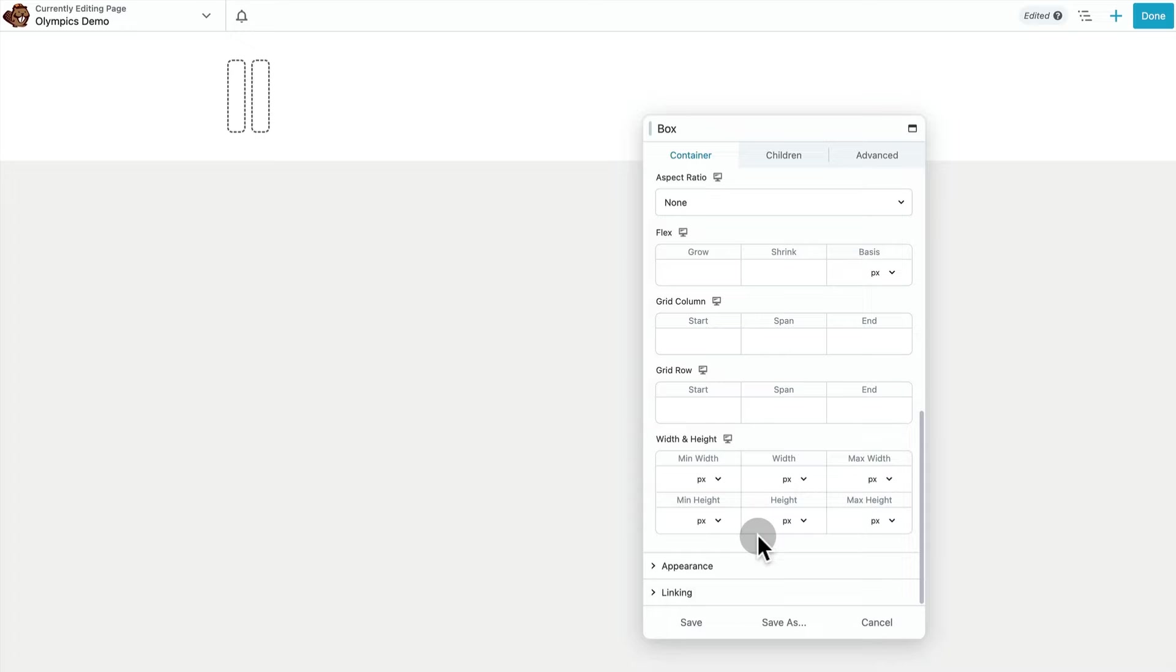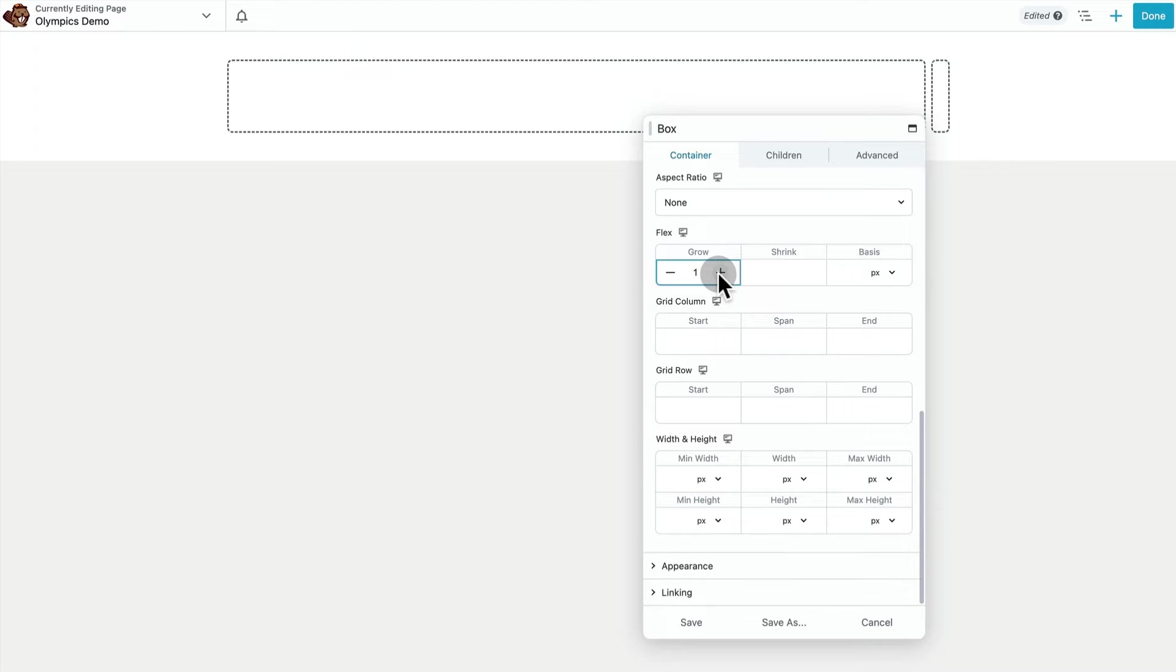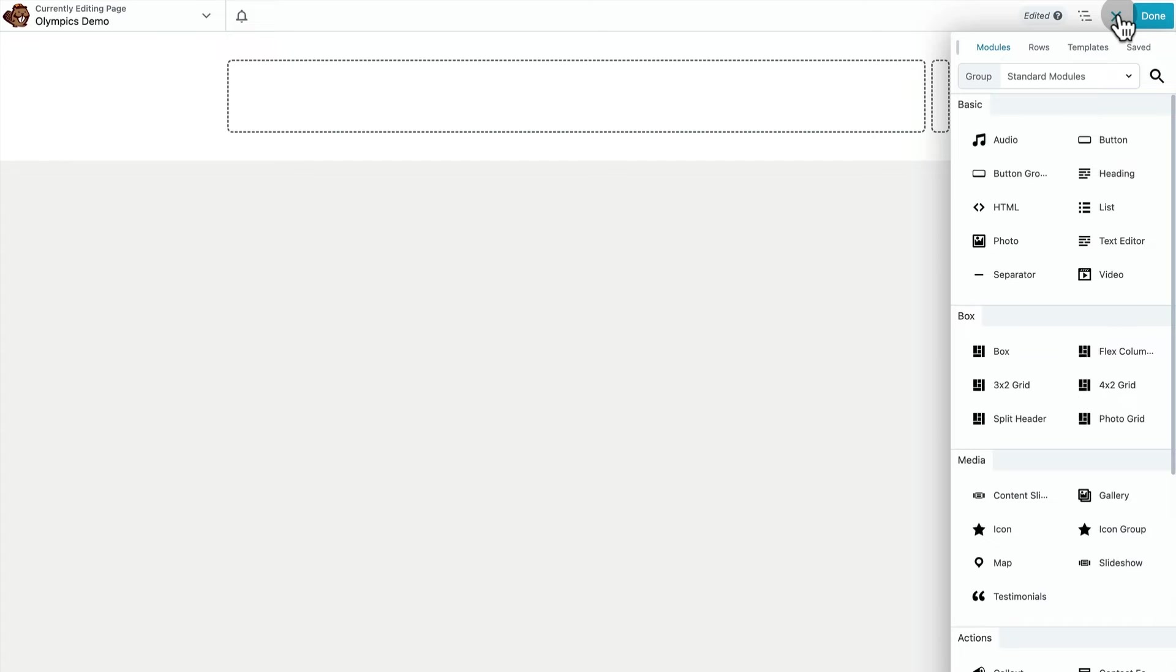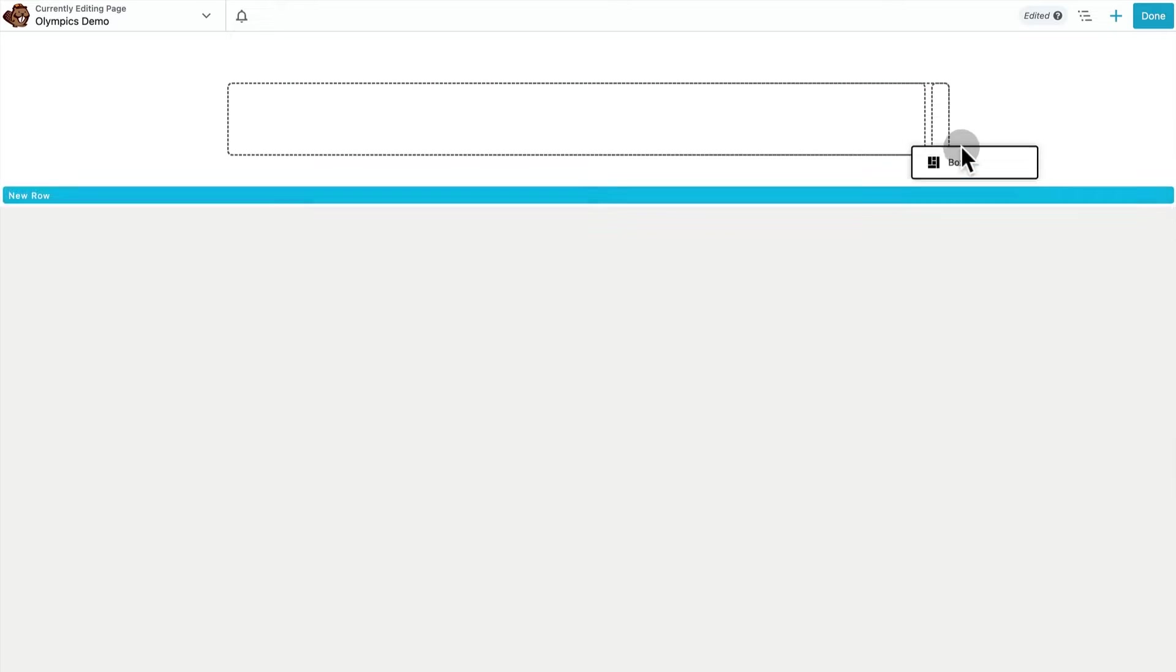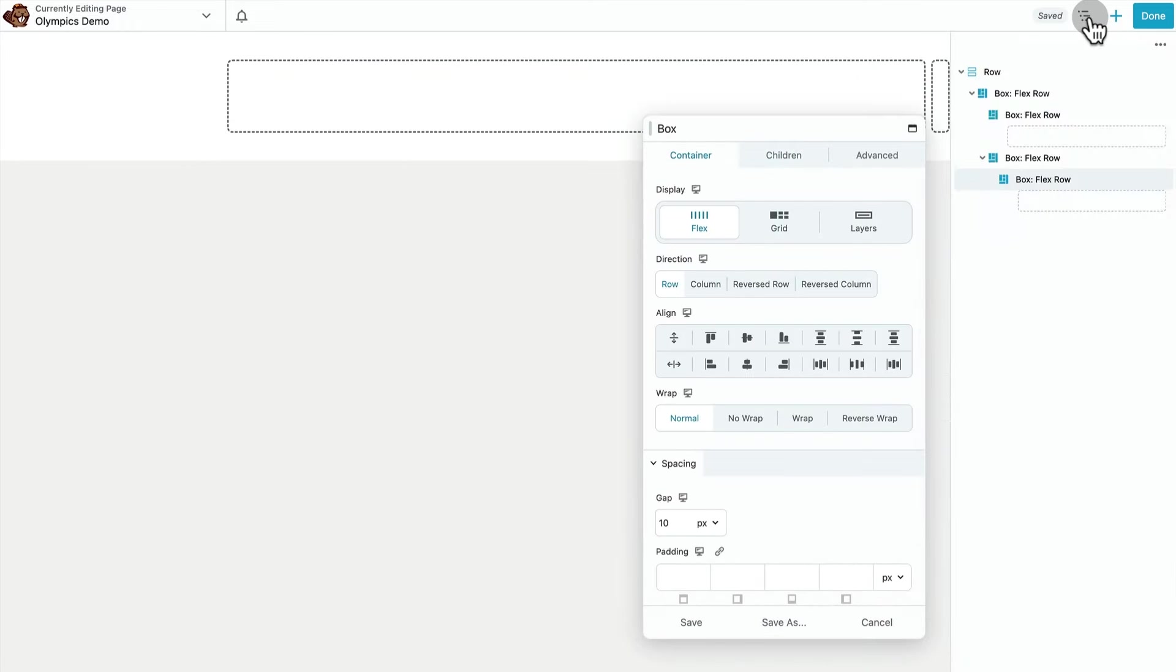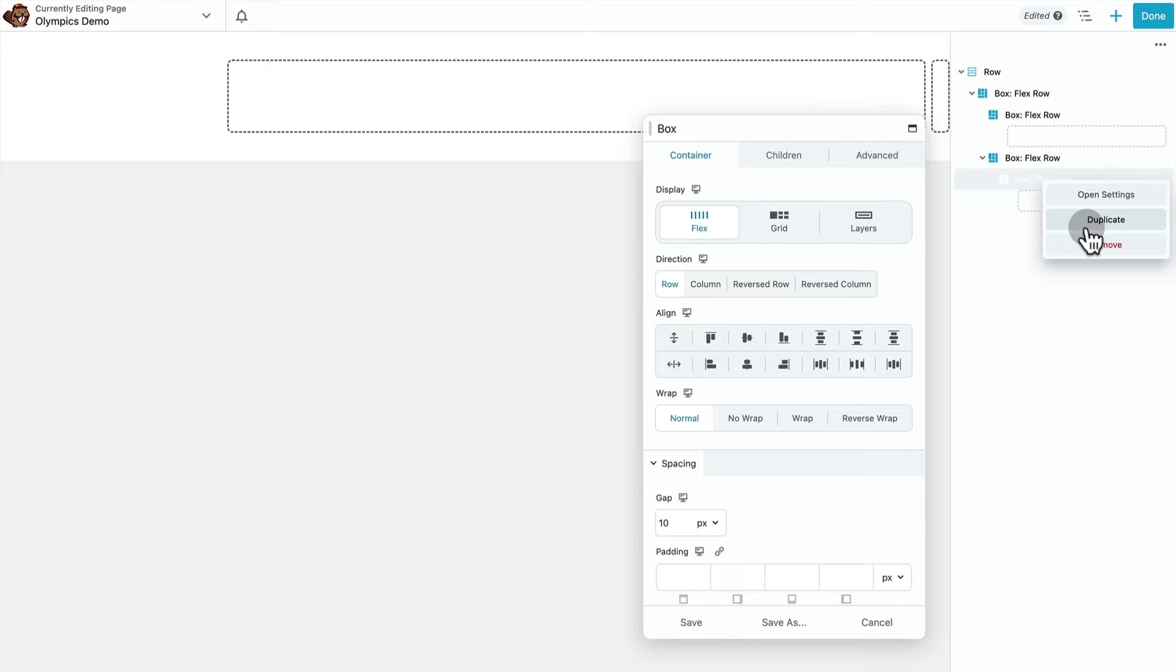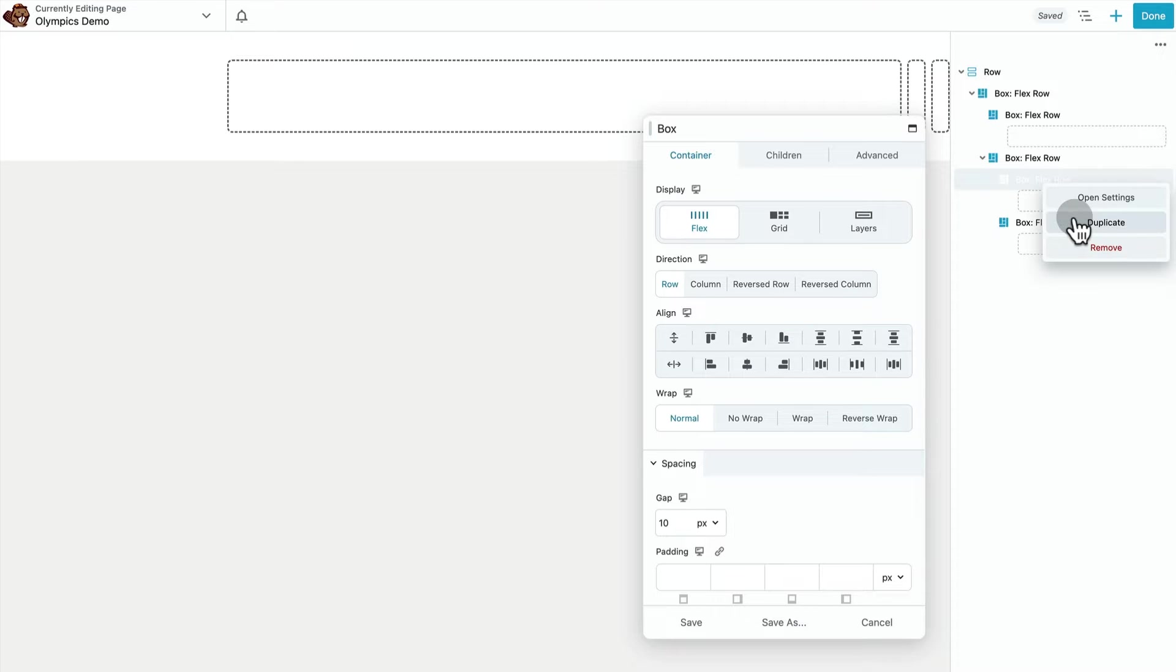The child container on the left with the Olympic rings in it has flex grow set to one. Within the child container on the right there are five more flex containers, and I'm just going to use a duplicate function in the outline panel.